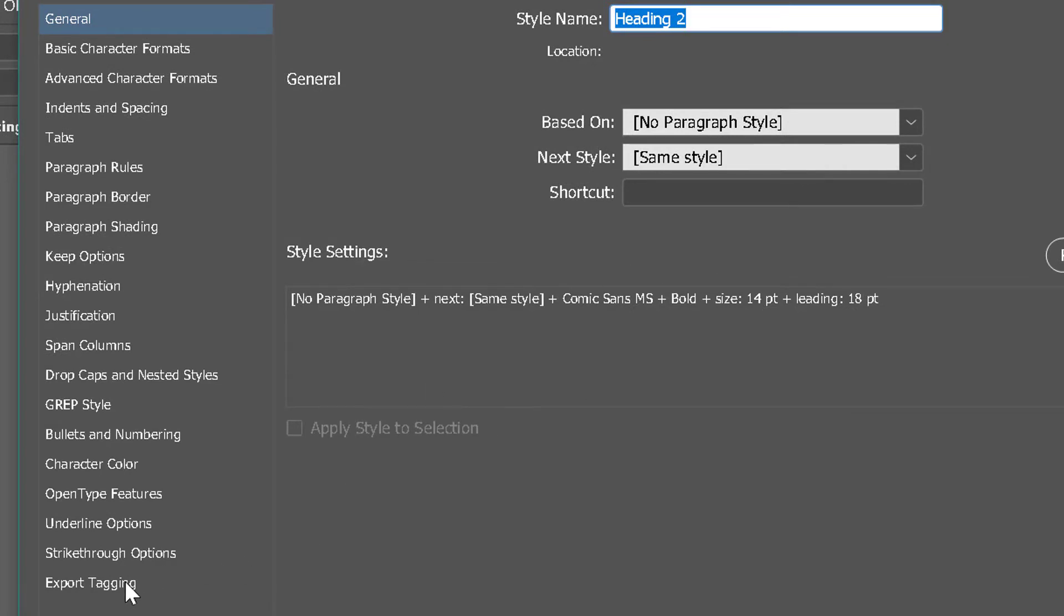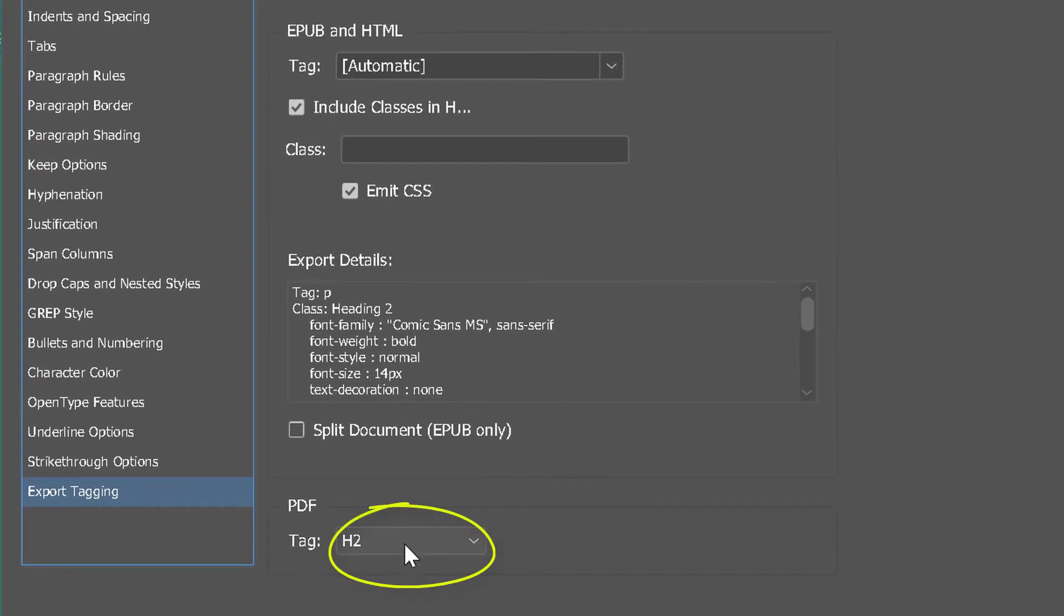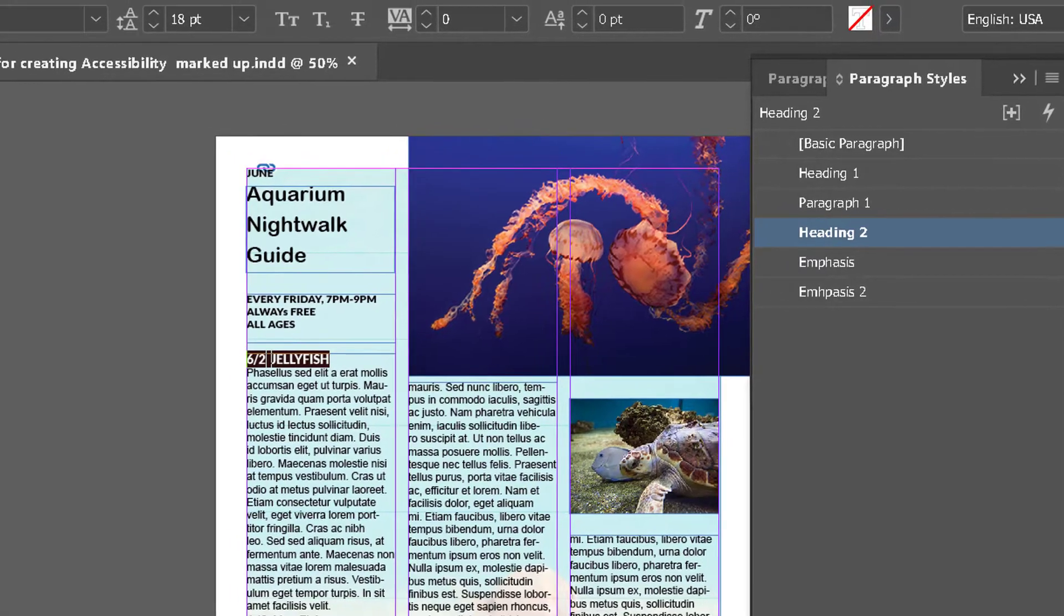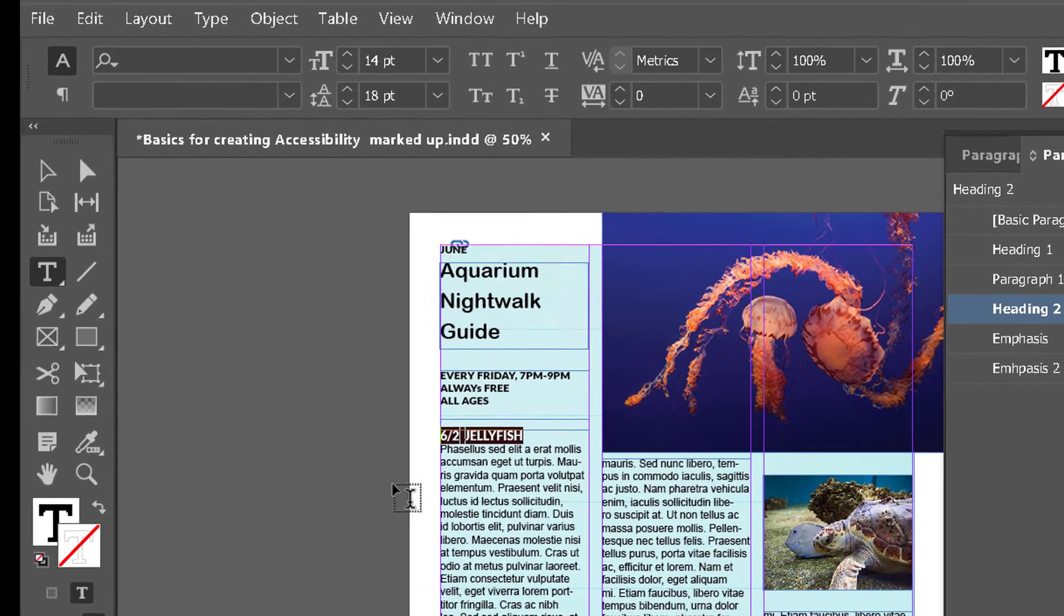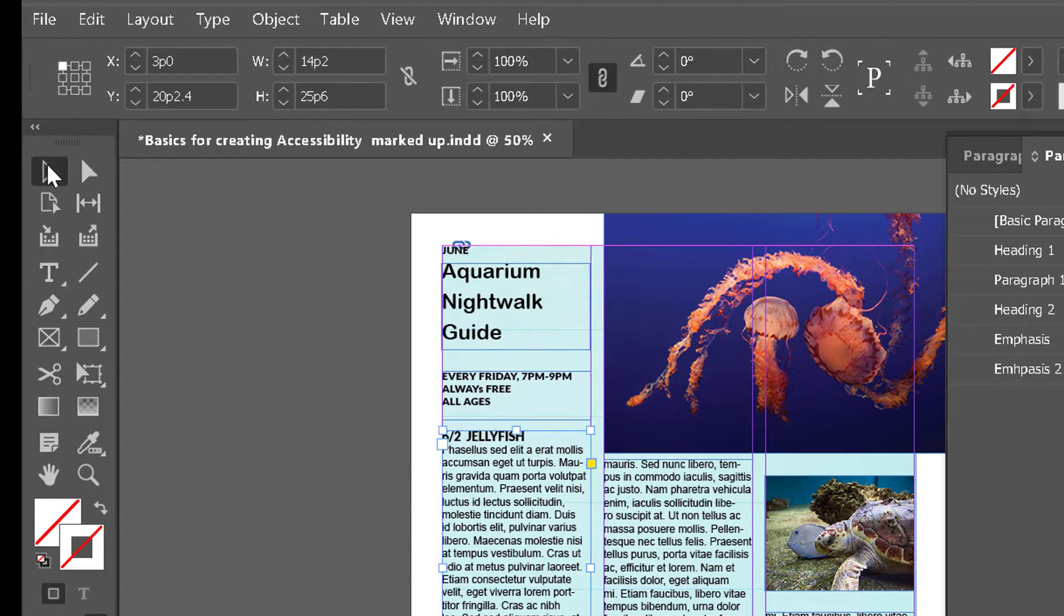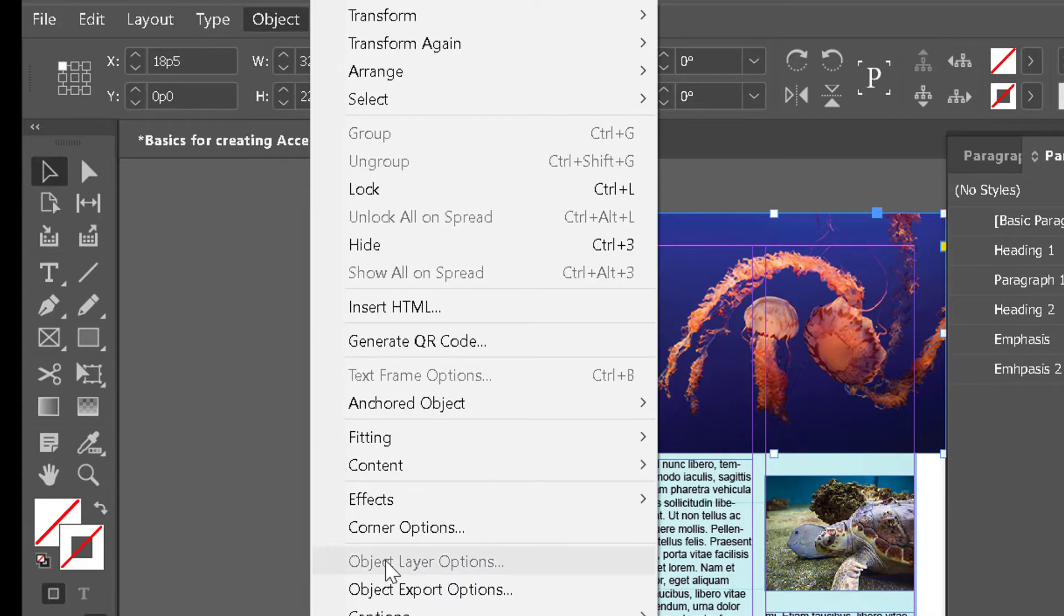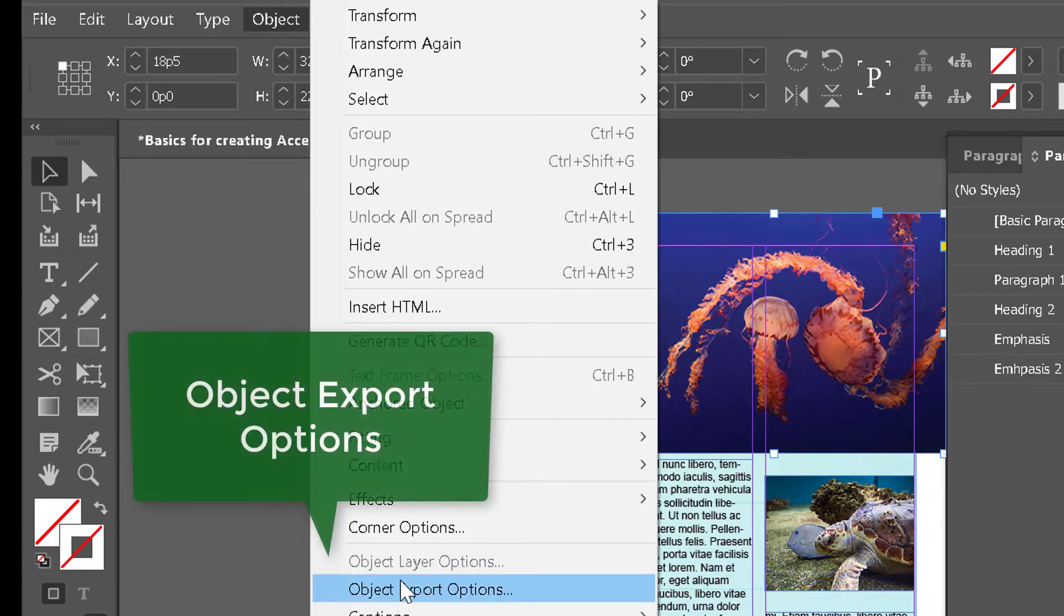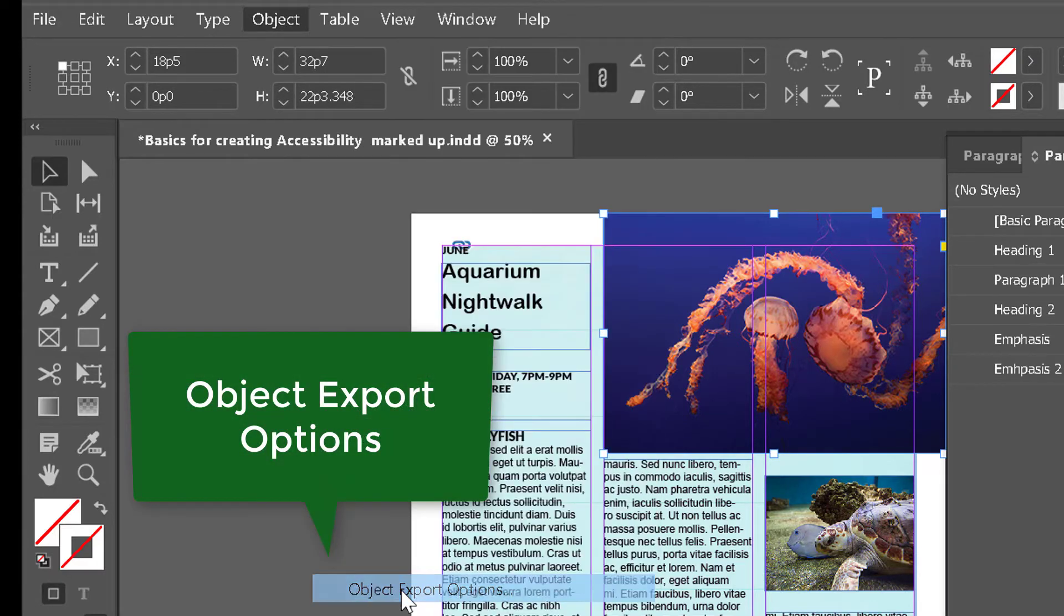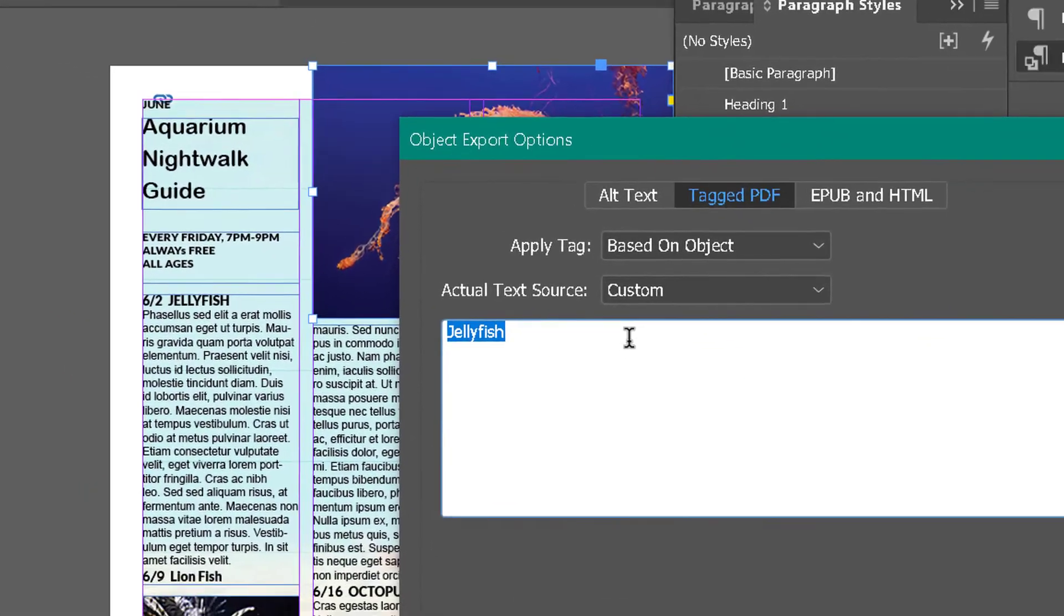So there's headings. Let's move on to graphics. Take your black pointer here and click on a graphic, go up to Object, down to Object Export Options.